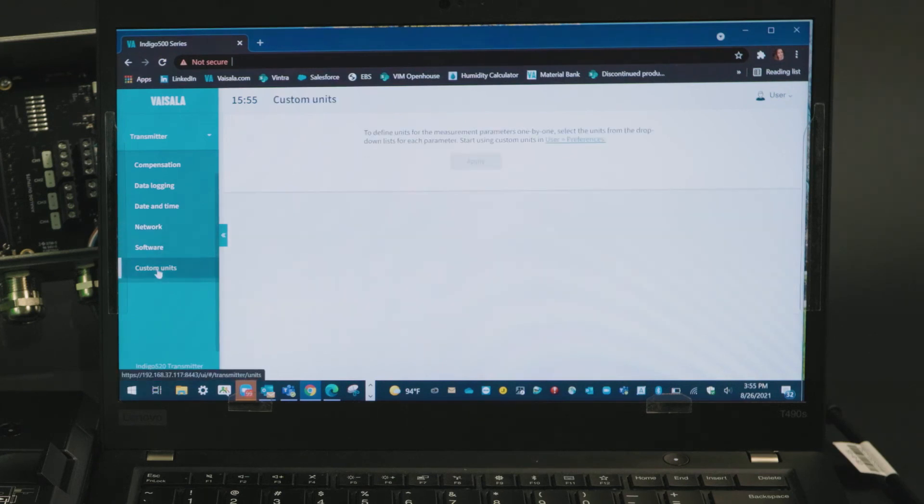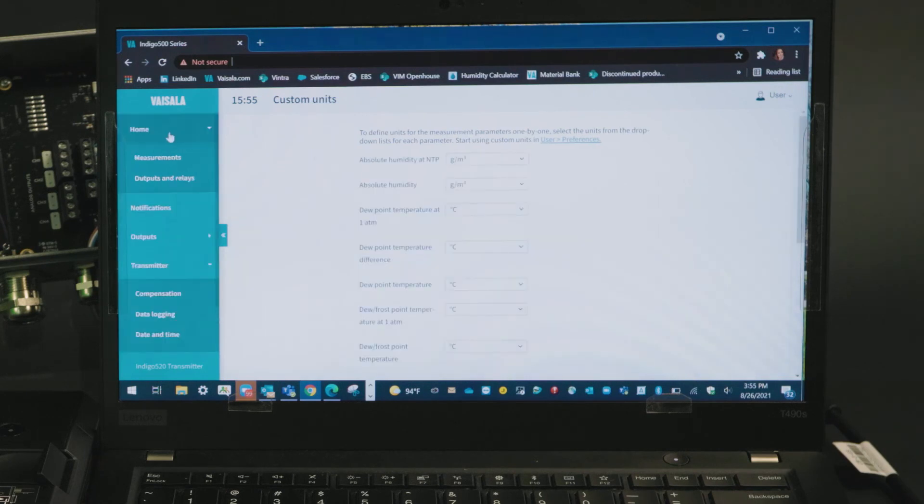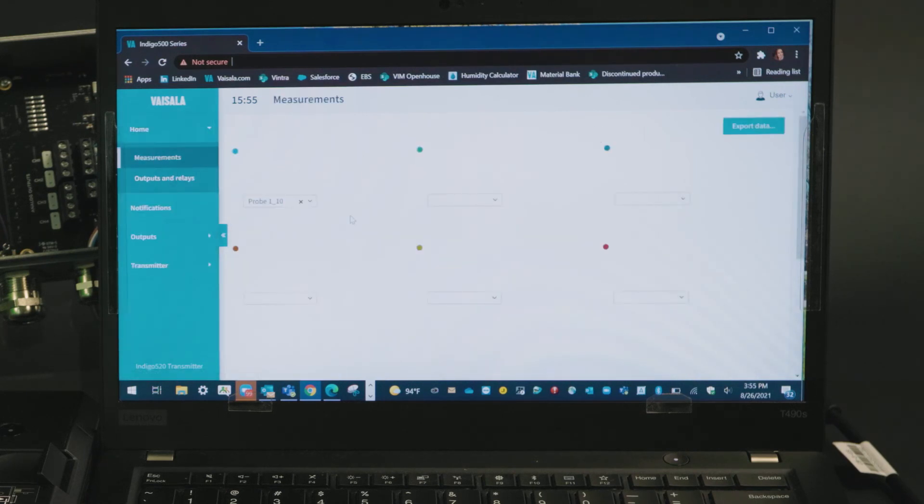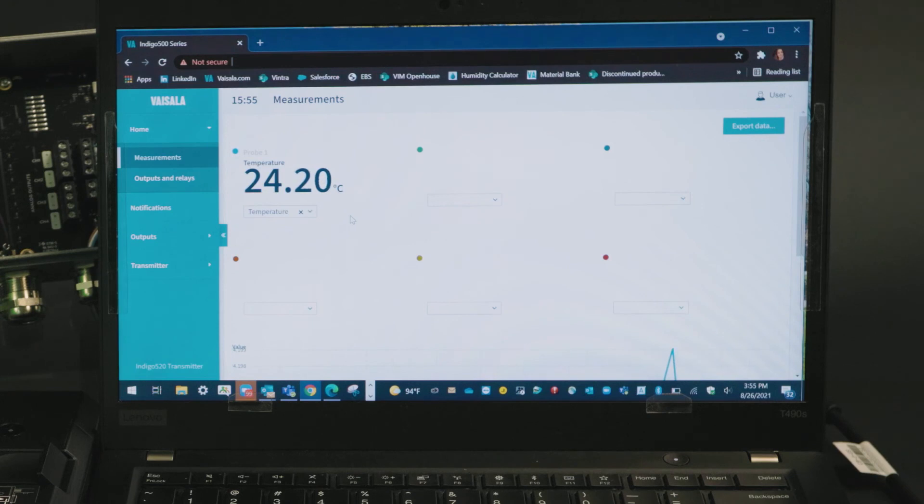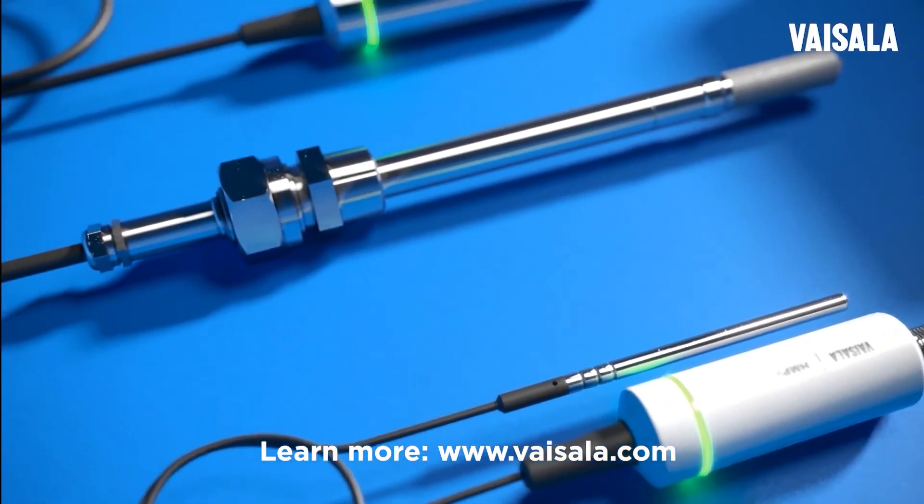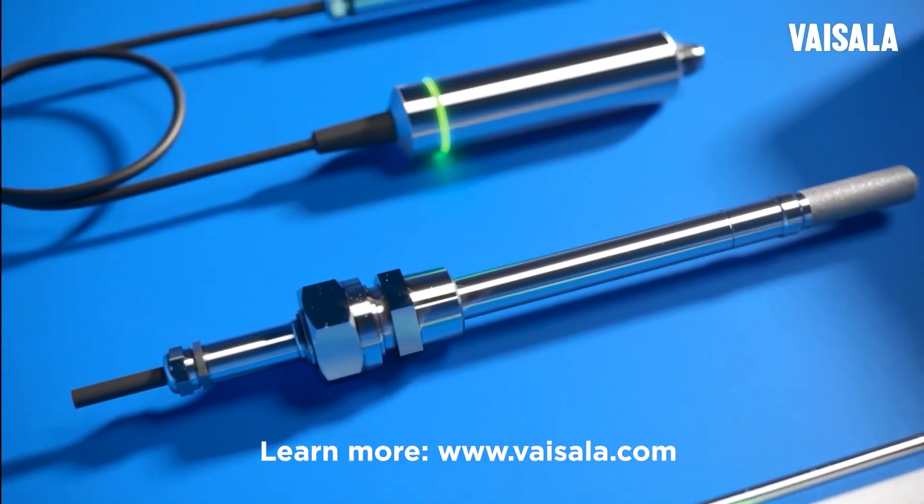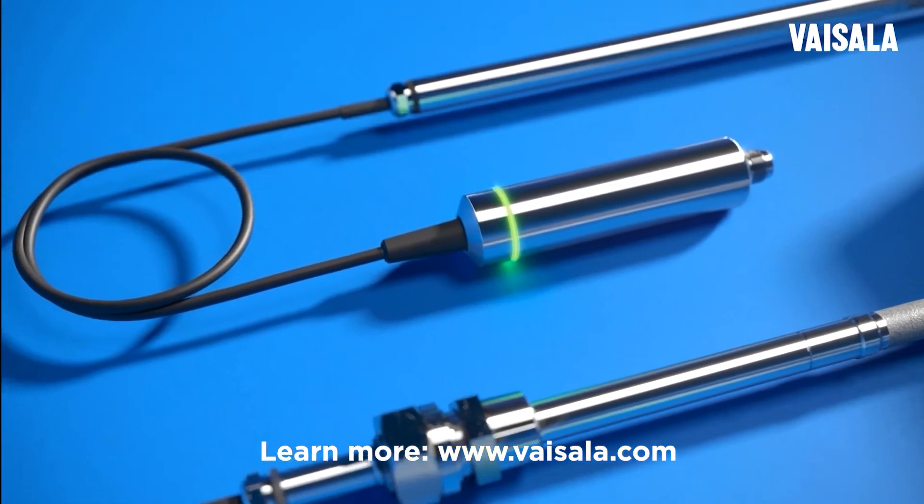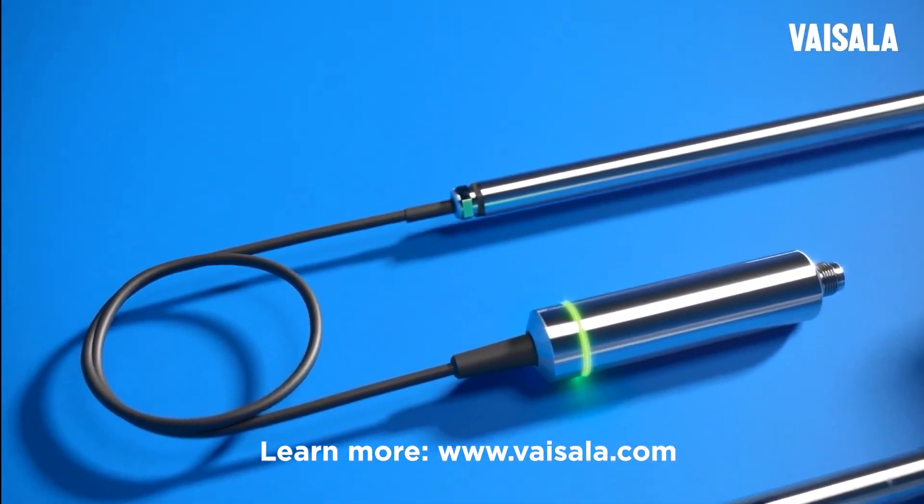Or assign custom output units. Once you've made all of your selections you can disconnect the interface and your transmitter is ready for installation, all built on the reliability and accuracy of Vaisala sensor technology.